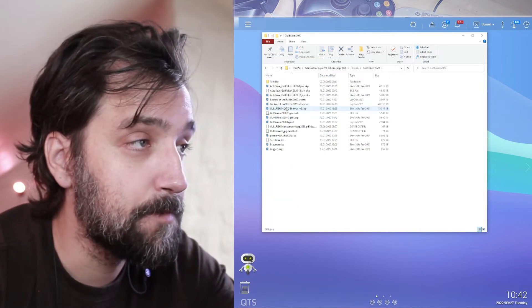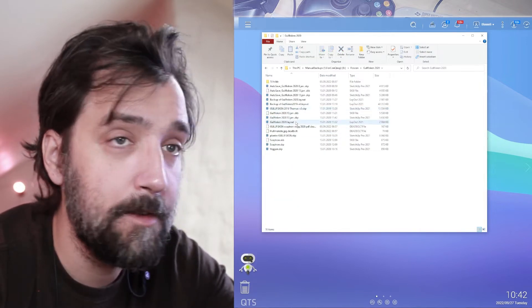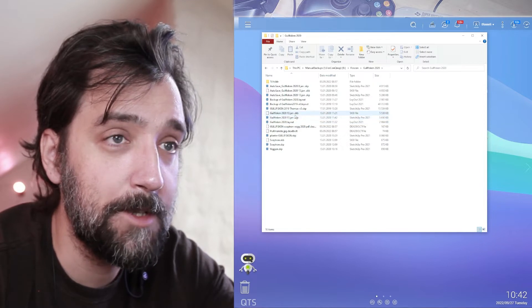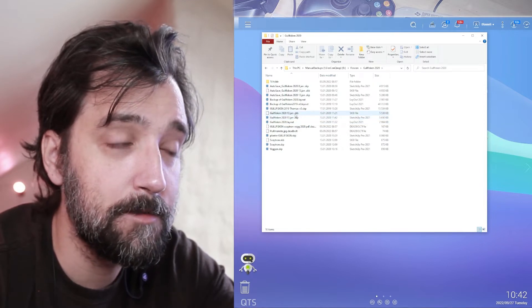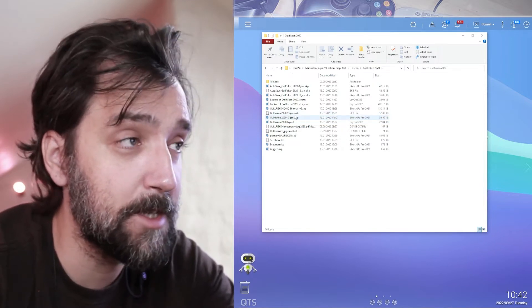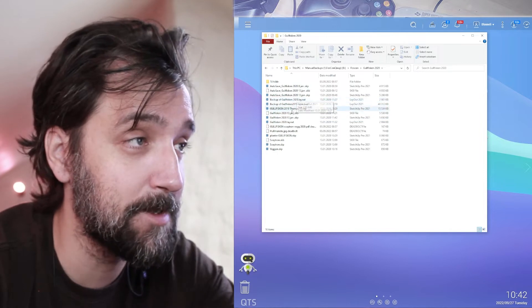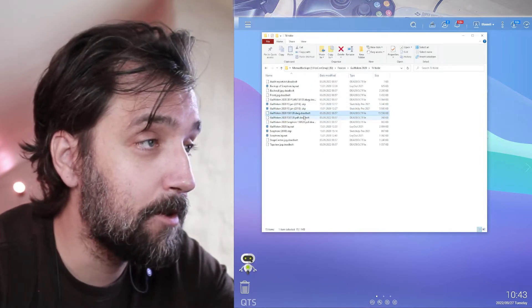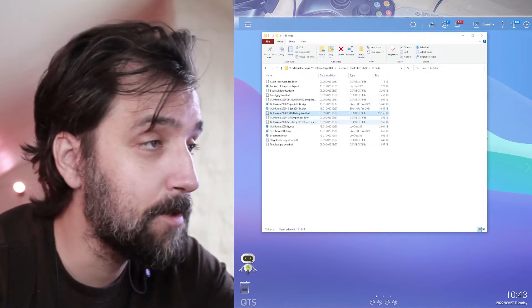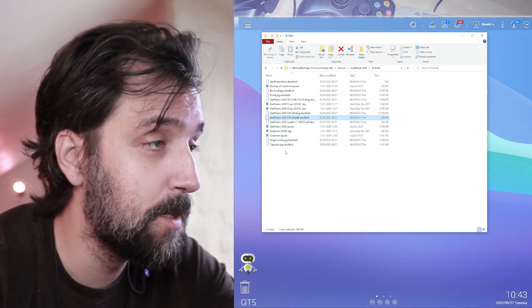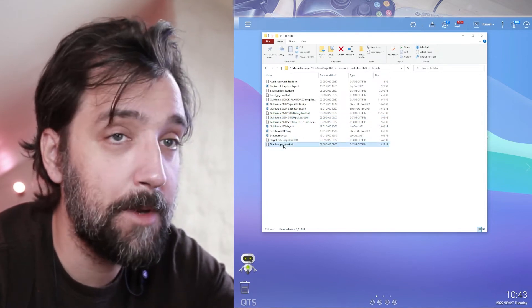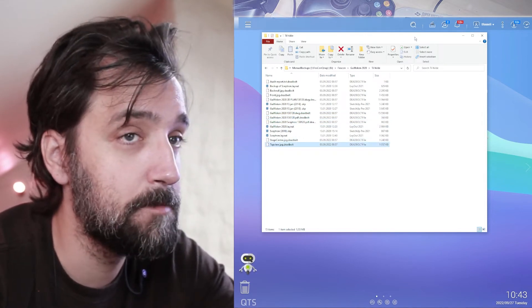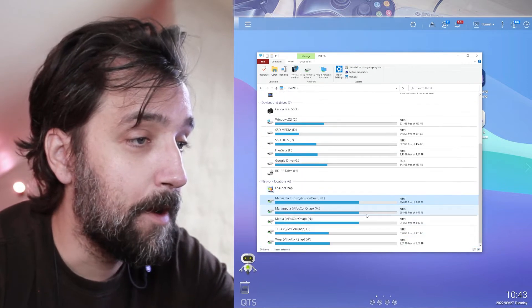The funny thing is that it didn't encode my Sketchup files which is a good thing because I work a lot in Sketchup so I'll have all my Sketchup files still. But it did deadlock all the CAD files, all the PDFs, all the PDFs, all the JPEGs. It's all locked.